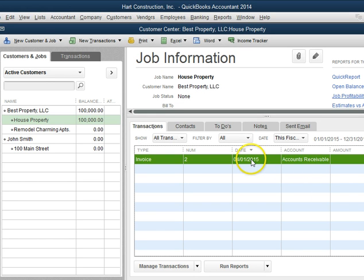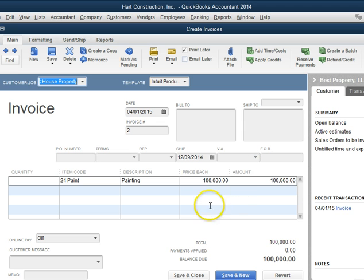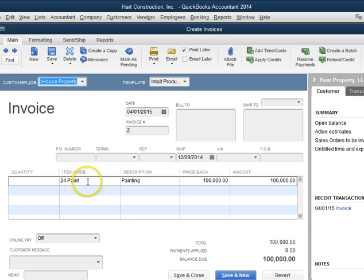Let's take a look at this invoice that I have sent to my client. It's for my item code PAINT and I have billed $100,000.